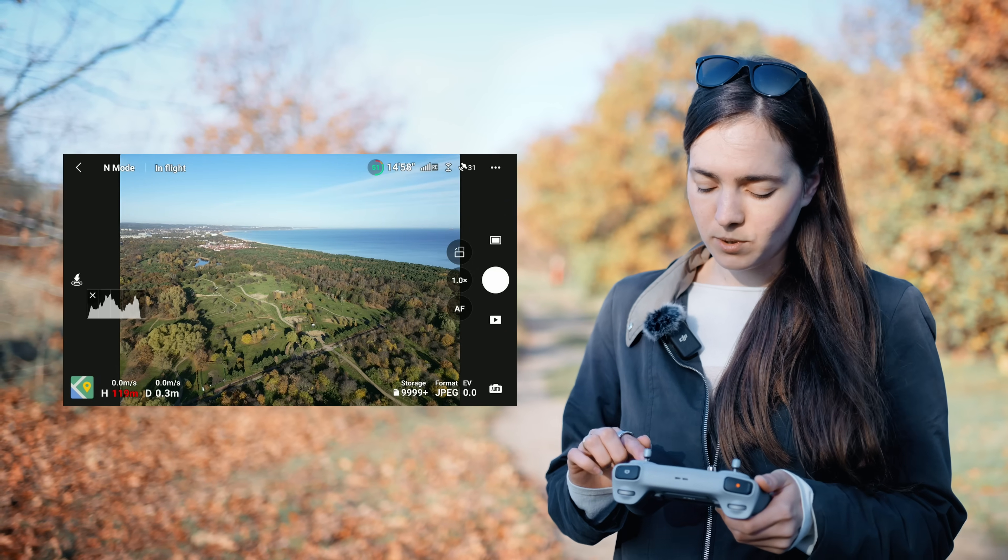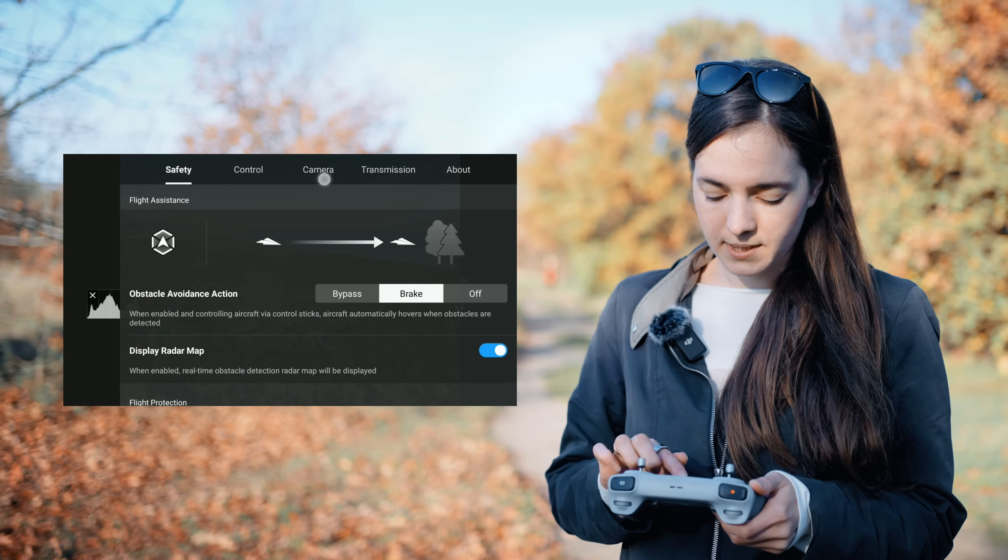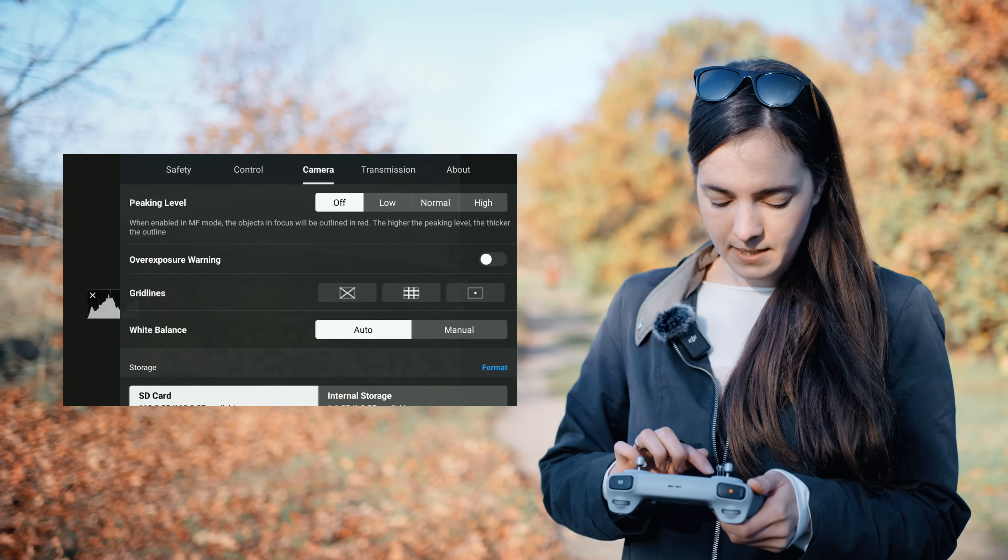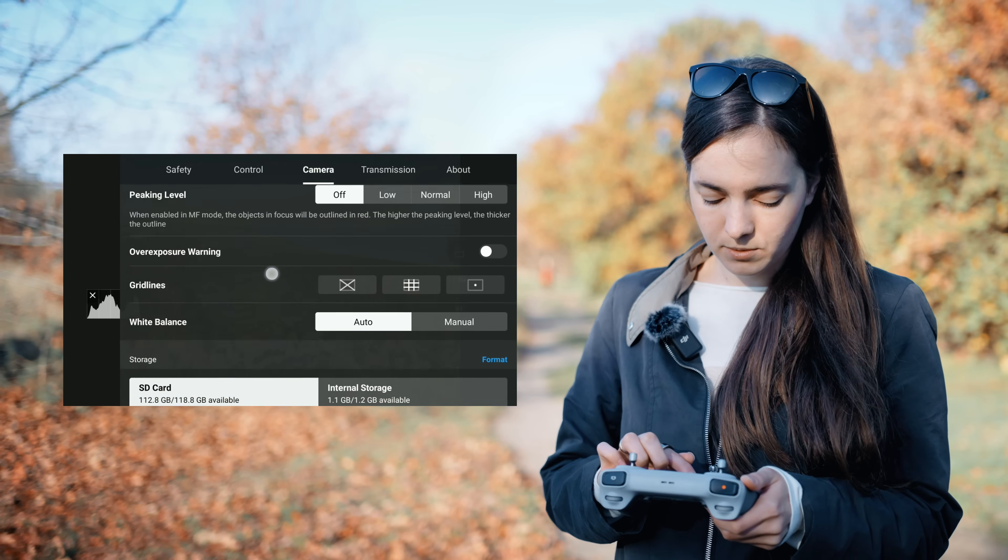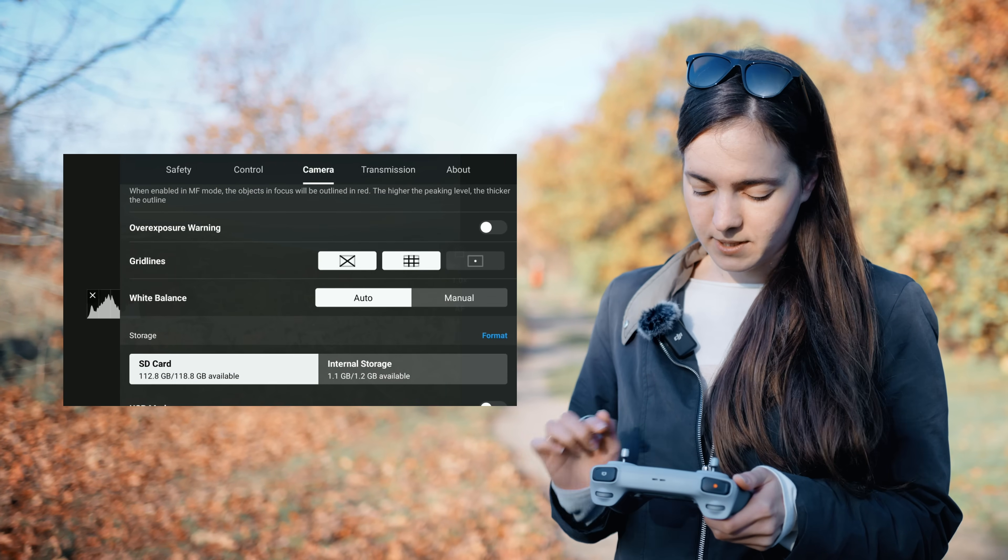To do so, we need to go to settings, choose camera, scroll down to grid lines. I like to choose these two. Now, it's way easier to get the best angle.